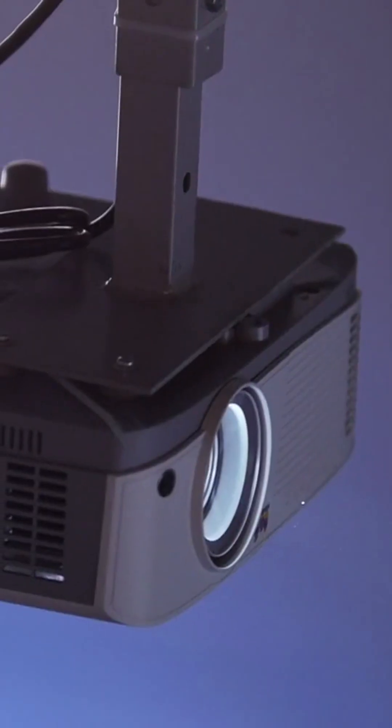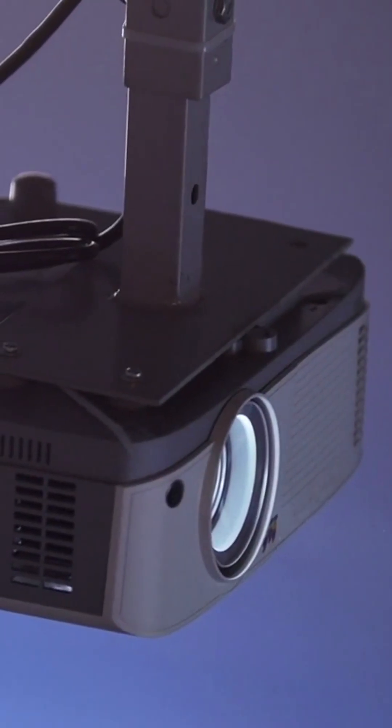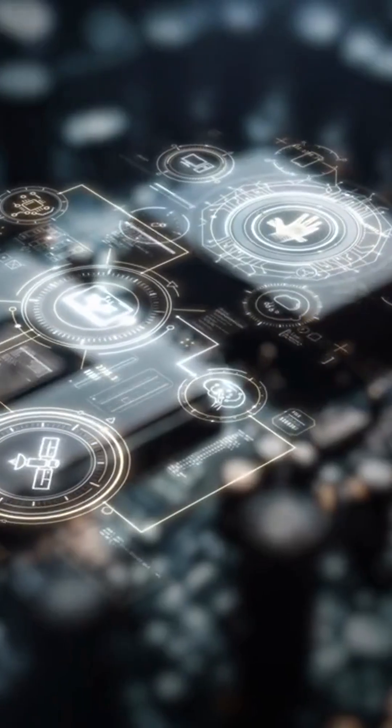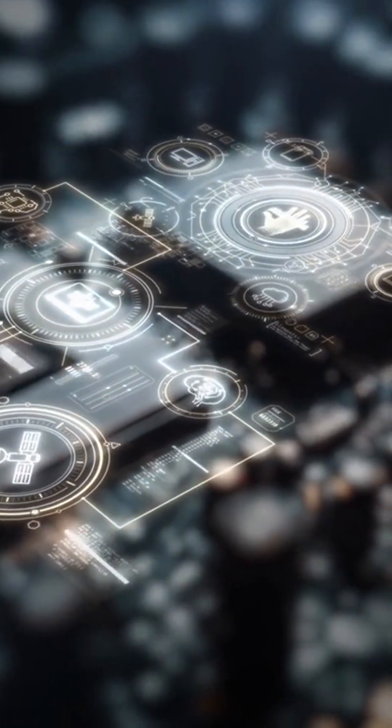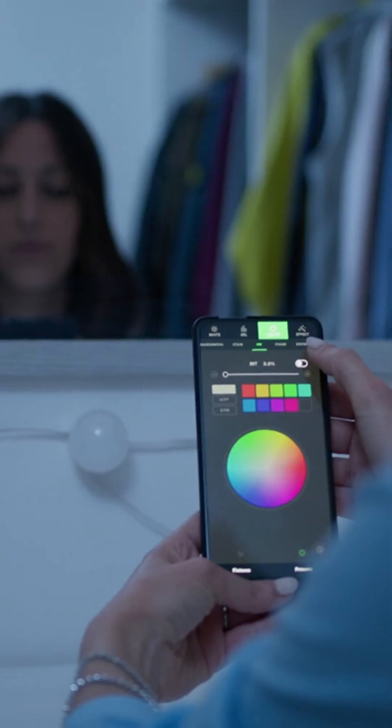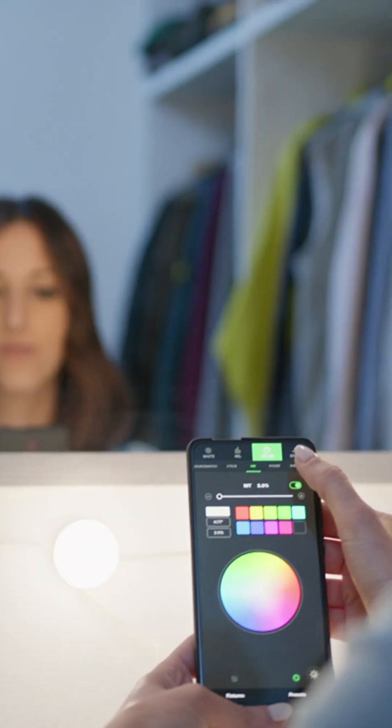Now, let's talk about DLP projectors. DLP stands for Digital Light Processing. They use tiny mirrors to reflect light. DLP projectors offer sharp images and great contrast.